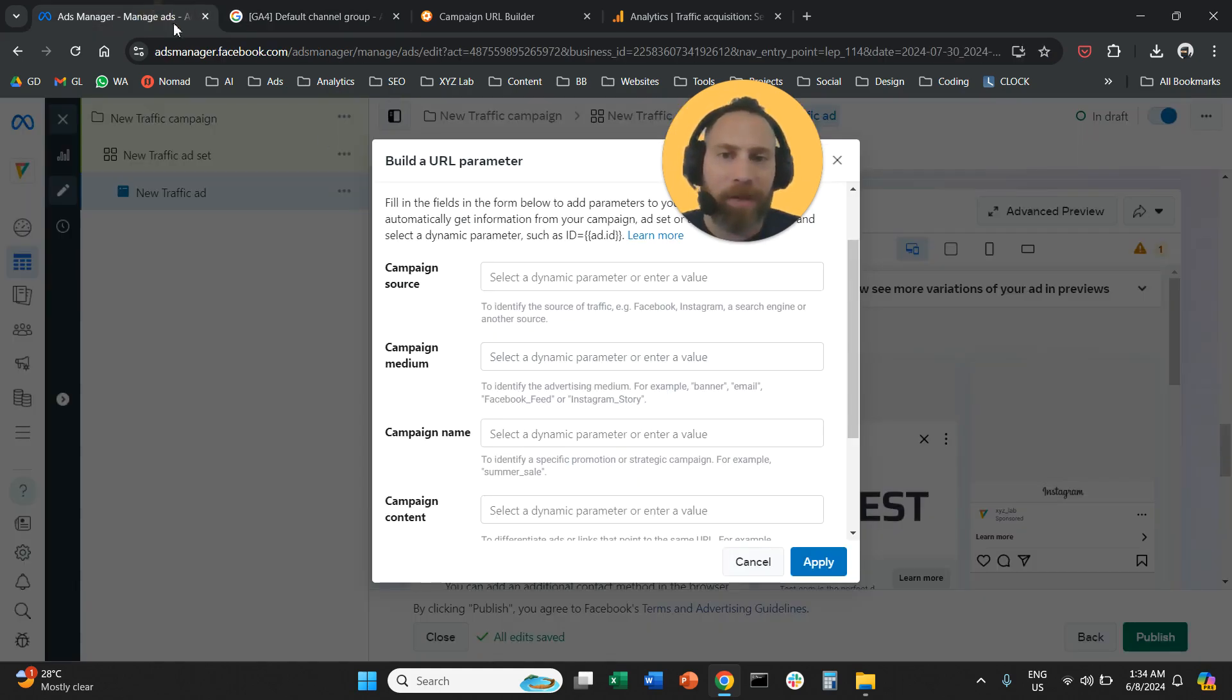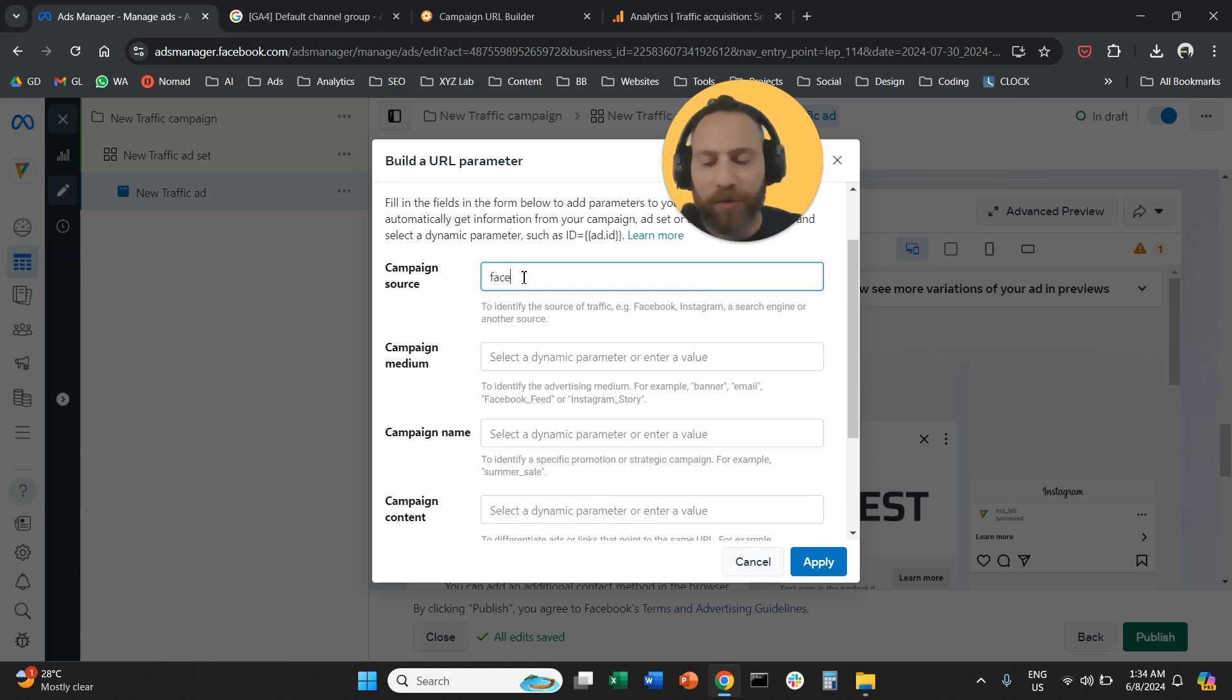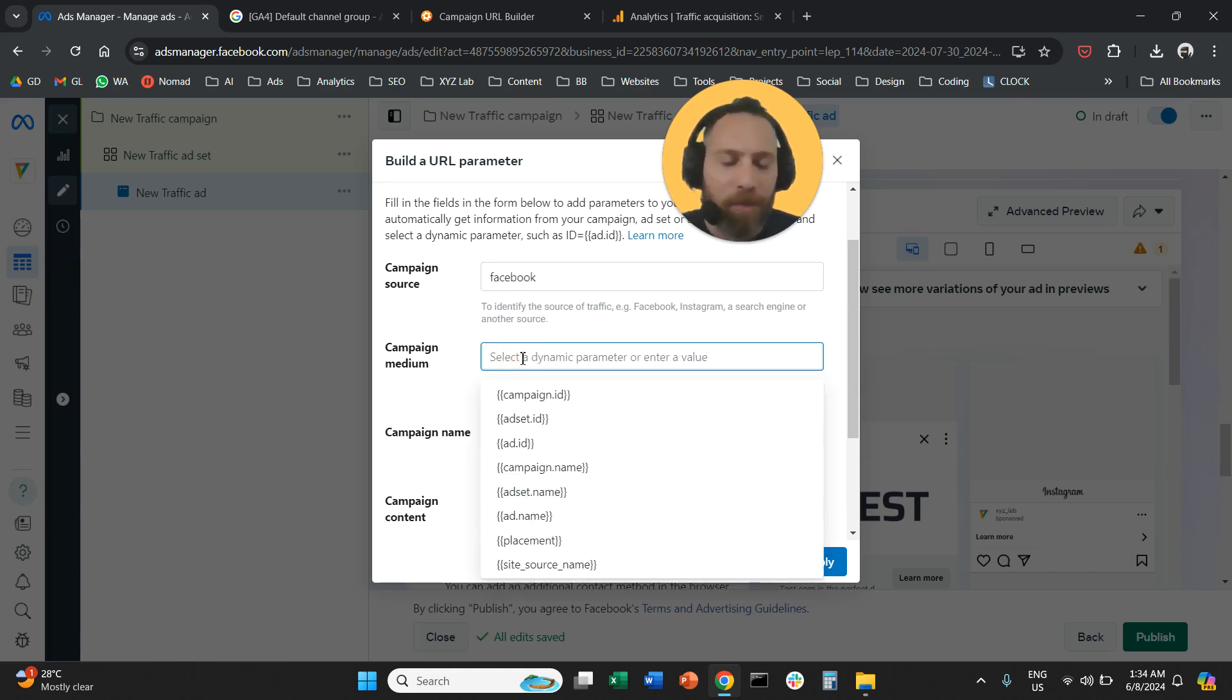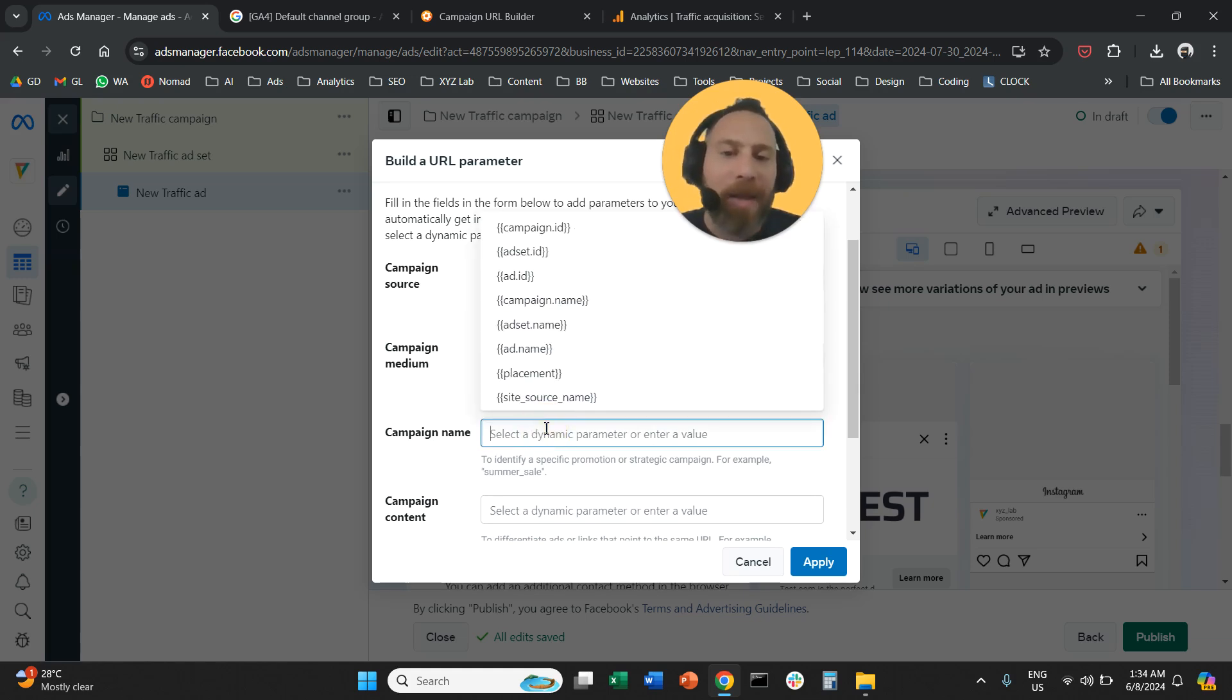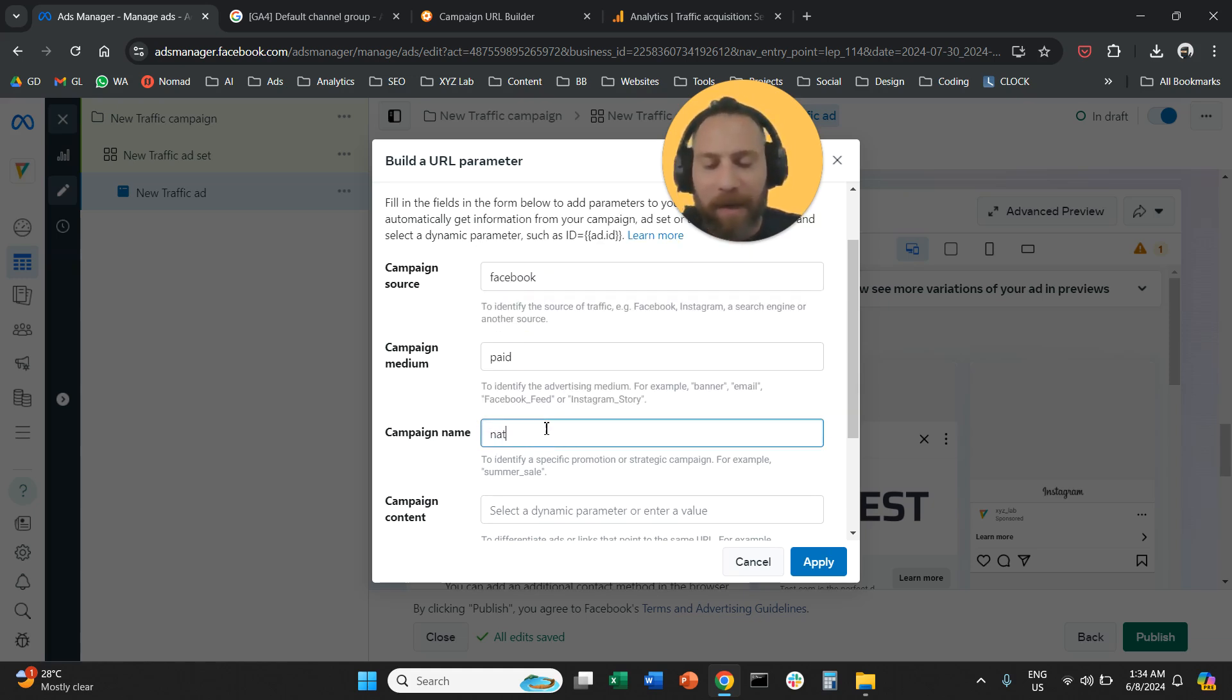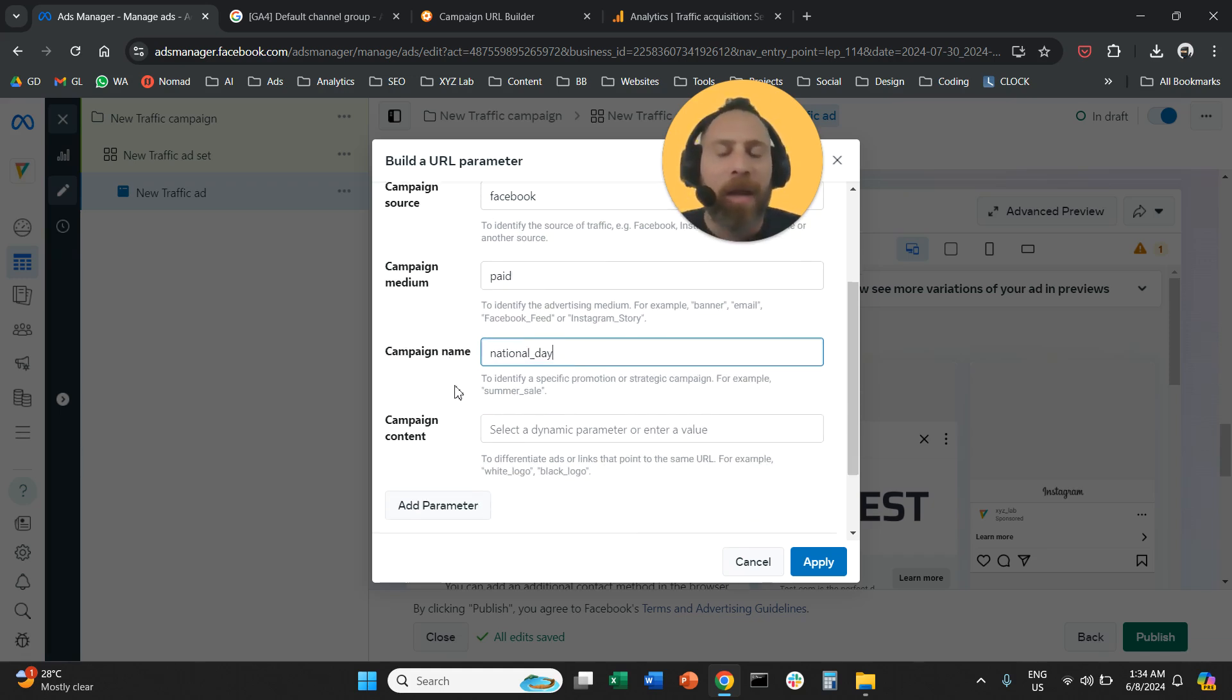What this means now here is that the campaign source, for example, is going to be Facebook. The medium we're going to say is going to be paid. The campaign name, let's call it, for example, National Day. You can insert your campaign name.